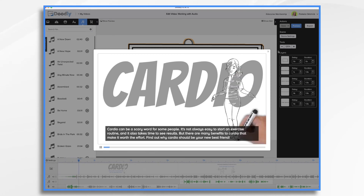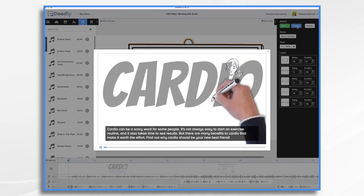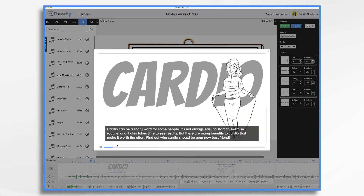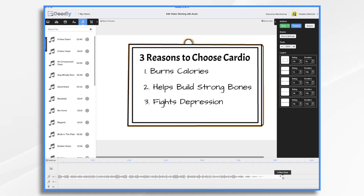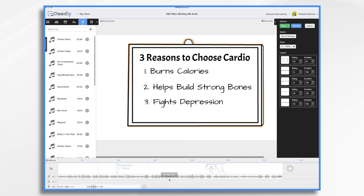So you want to turn that down. Click on the little speaker icon and we're going to turn it way down — six percent. Cardio can be a scary word for some people. It's not always easy to start an exercise — and that's much better. I've gone over how you can clip your tracks so that they fit; it just takes some fiddling. You just use that little double arrow and do it. And then you right click on it to initiate a fade — fade out — and then adjust your duration.